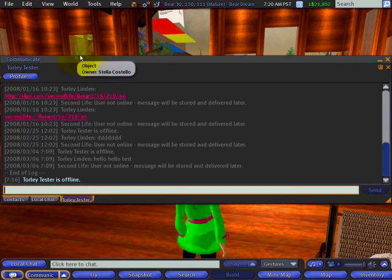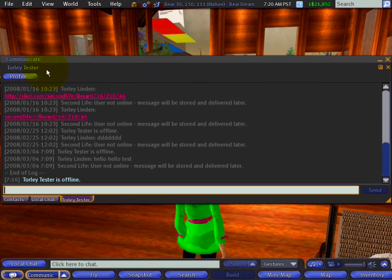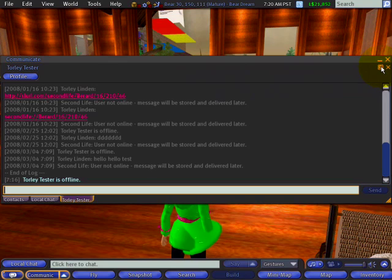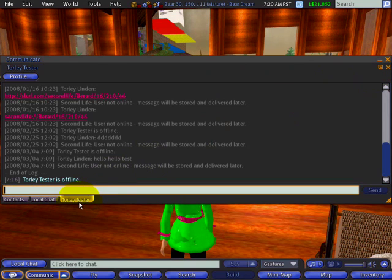What you can also do is right here — notice I'm in an instant message session. You can tear off these tabs right here. You can tear off a tab into its own window by clicking this button.